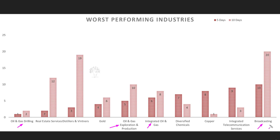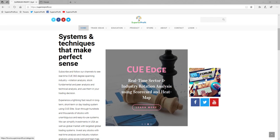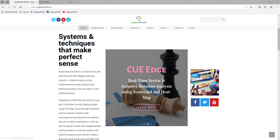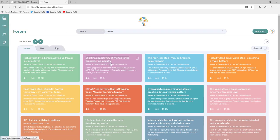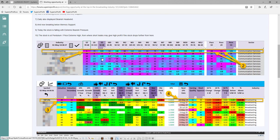Another industry that is very weak now is broadcasting. A few days ago, based on live analysis, I shared a possible short trade idea in one of the broadcasting stocks in our traders forum. If you visit our homepage superiorprofit.com, you can use the forum button to access the traders forum — it is open to the public. I shared this post on 2nd May around 3 p.m. EST, three days ago. I usually include all live snapshots of Q360 degrees analysis — that is, analysis of industry rotation, stock fundamentals, PR scorecard, and technical charts.